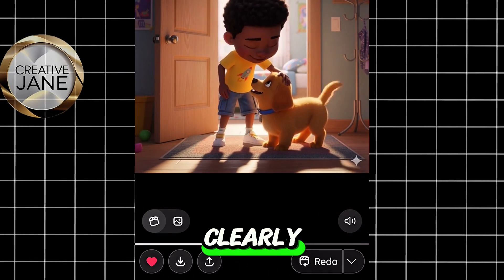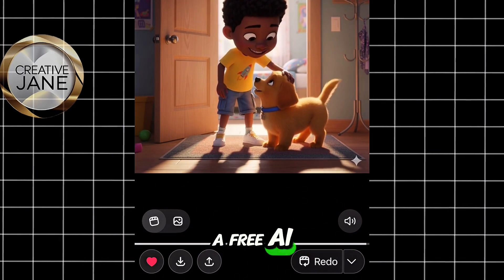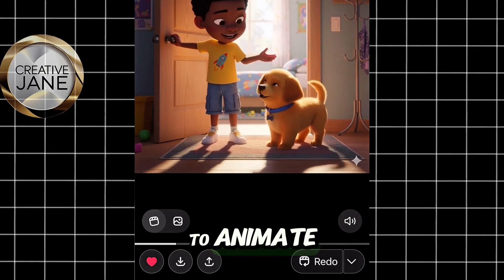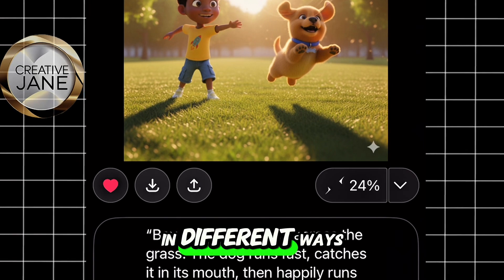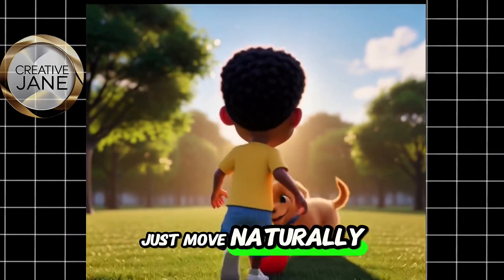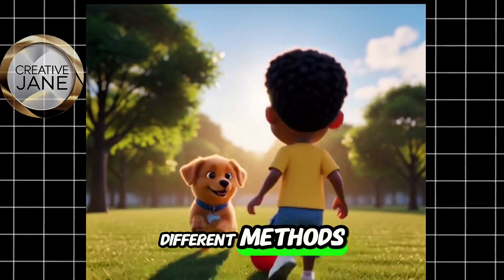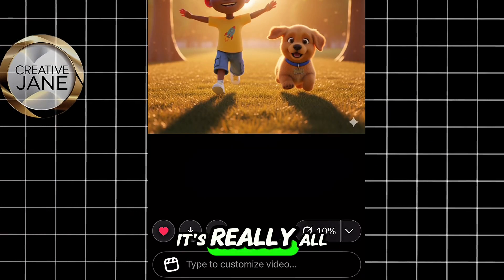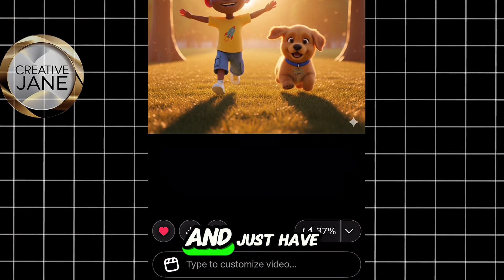The boy spoke perfectly and clearly — this is honestly amazing, especially for a free AI tool. So now you can go ahead and use this same method to animate all the remaining images you created. Remember, you can make each scene come to life in different ways: maybe one where the characters talk, another where they just move naturally, or one where you customize their actions completely. I'm showing you different methods so you can mix things up and decide what works best for your story. It's really all about creativity — experiment with different prompts, try various movements, and just have fun with it.